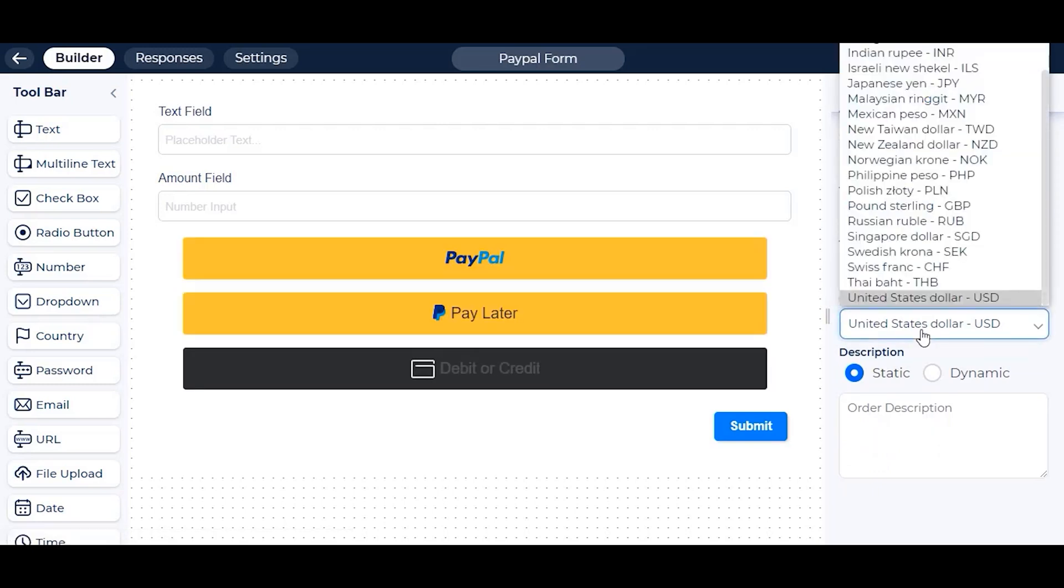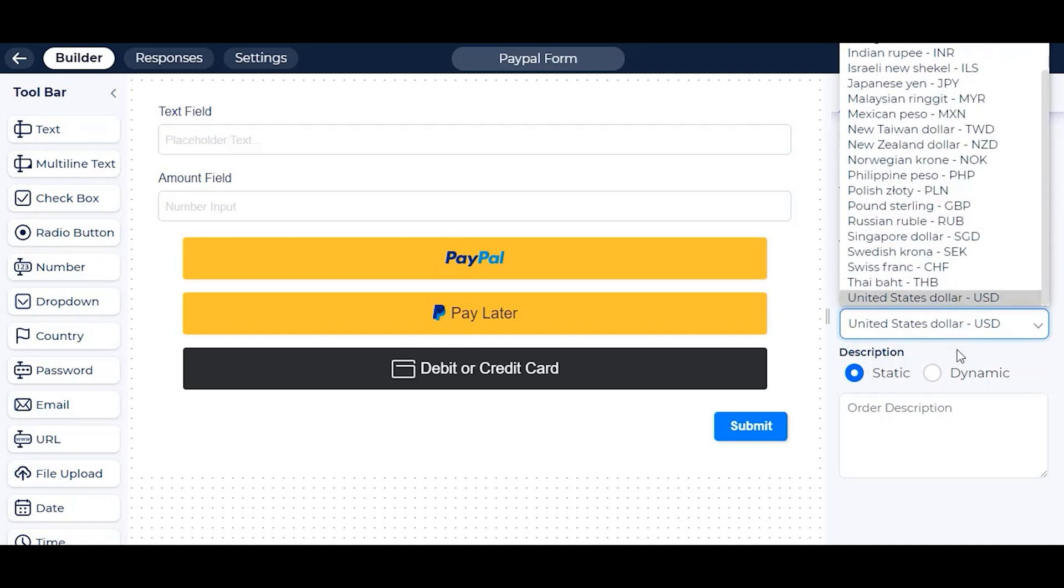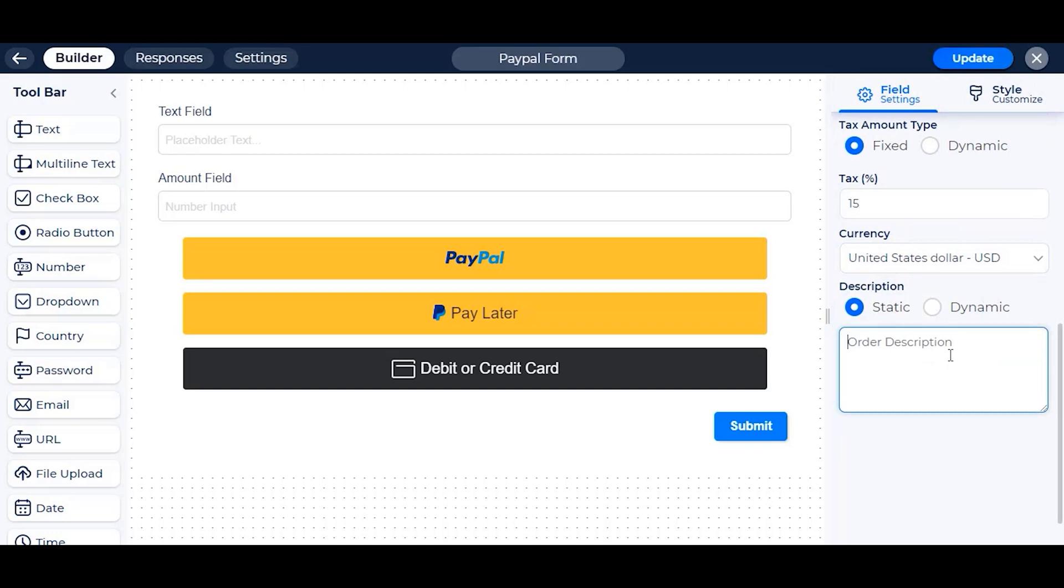We also have all possible currencies in PayPal, which you can change any time from this settings. You can also give your payment a description for the users.